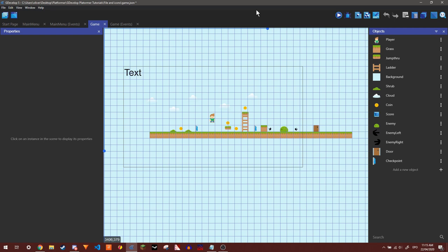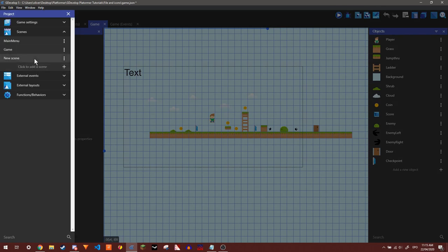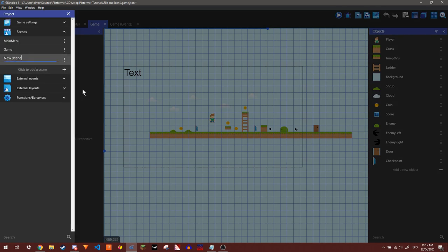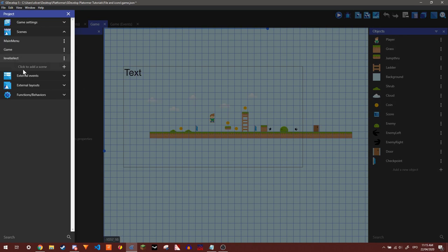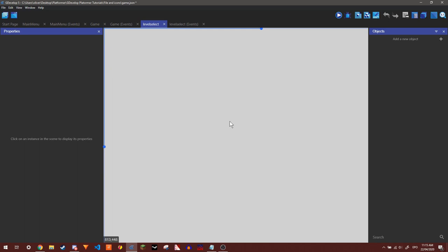So this will work quite the same way as with the door that we made where you can only go through it if you have a certain amount of coins but this is with different levels. So I'm just going to make a new scene and I'm going to rename it to Level Select. And this will just have all of our different levels on it.